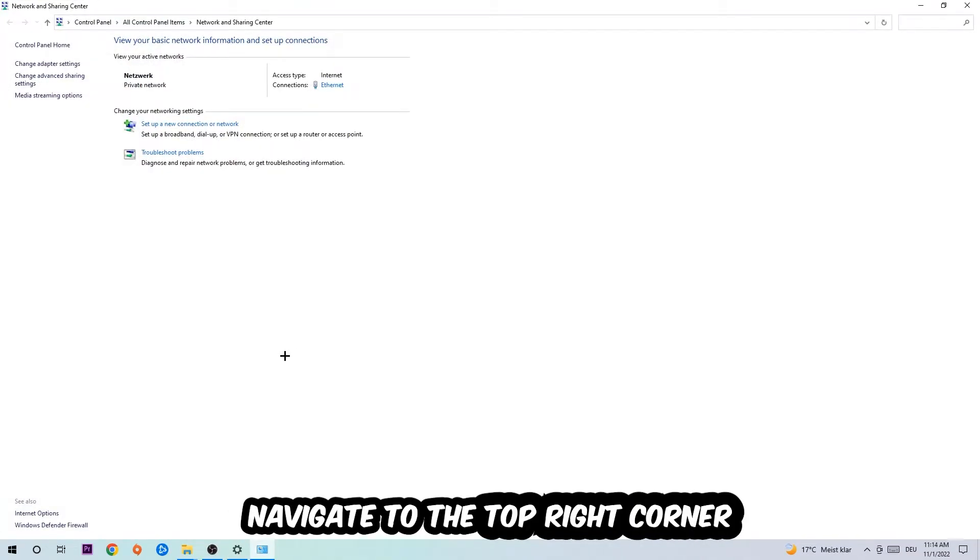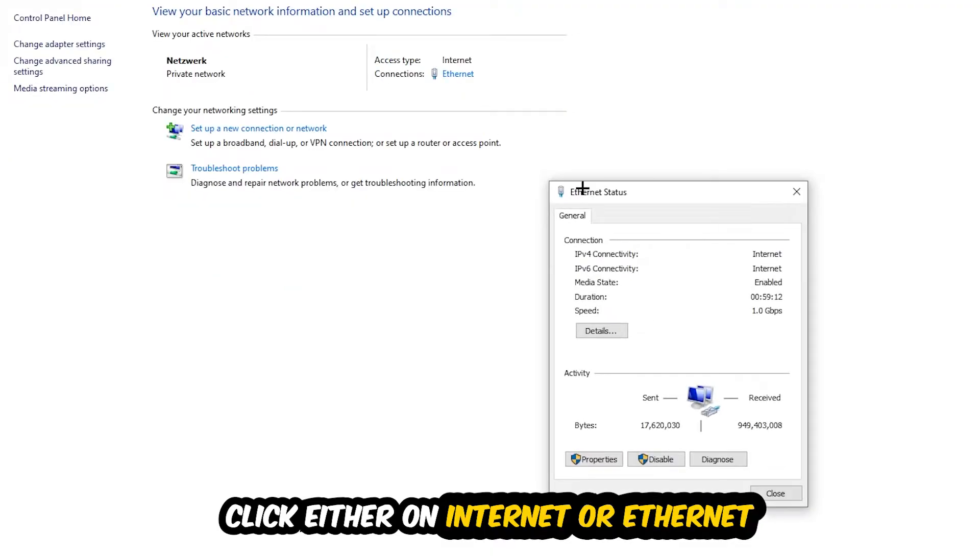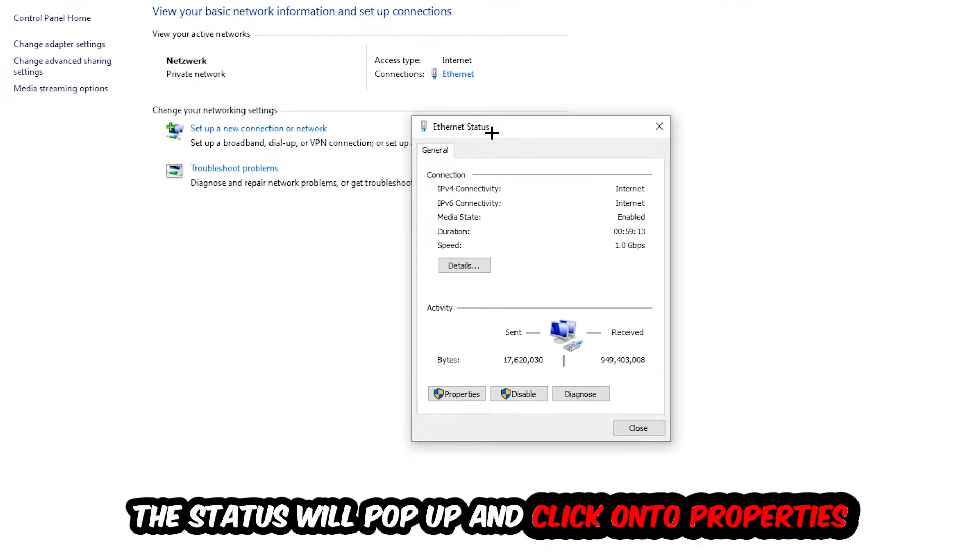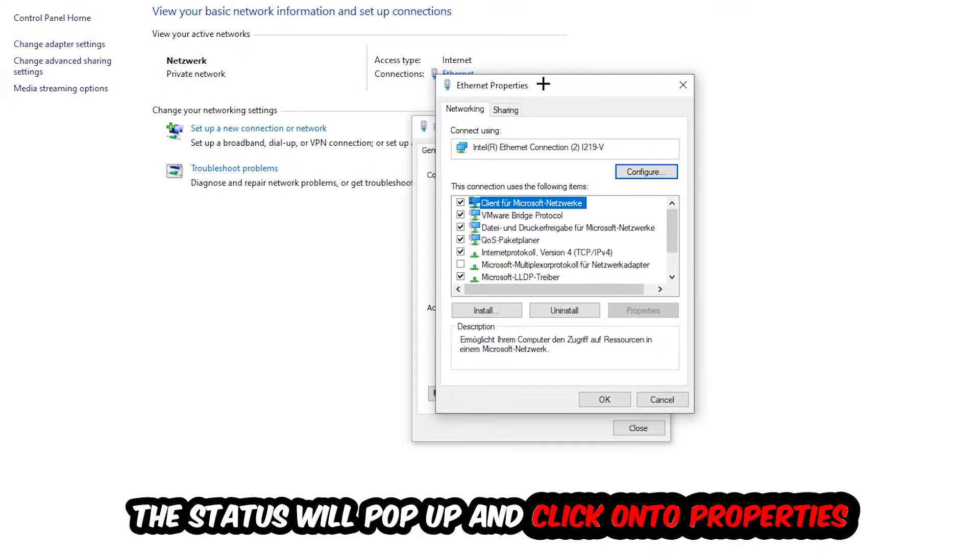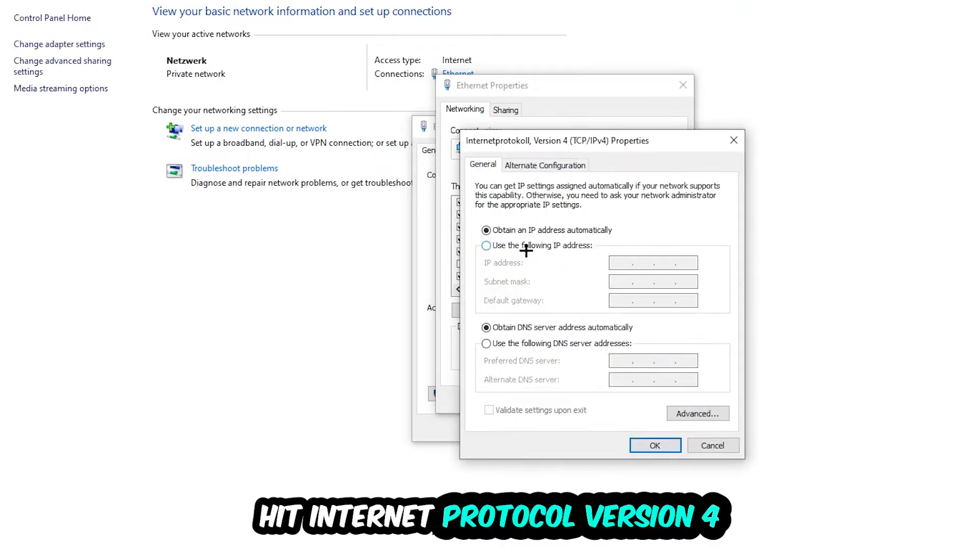Now I want you to navigate to the top right corner on the blue printed text where either it says Internet or Ethernet. It just depends on which one you're currently using but it doesn't really matter, just click on the blue printed text. The Ethernet or Internet status will pop up. I want you to click on Properties - you can only do that by being an administrator. Hit Internet Protocol Version 4.